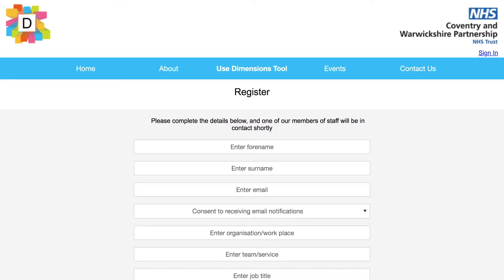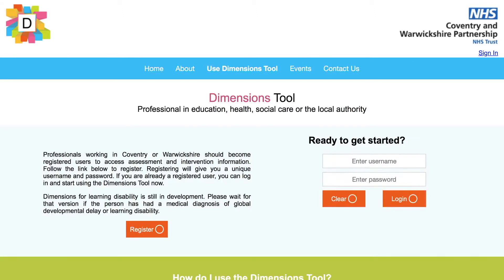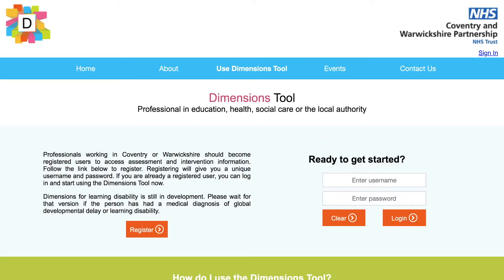Once you have a username and have set up a password, you can log in and get started.